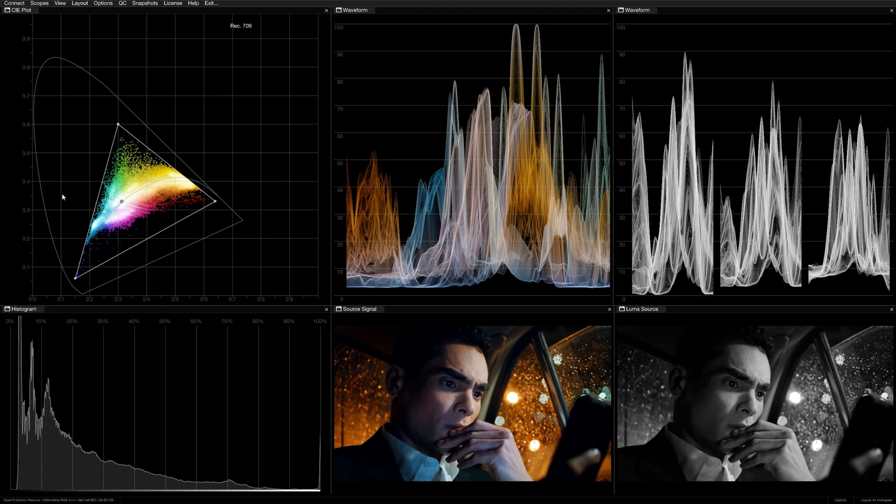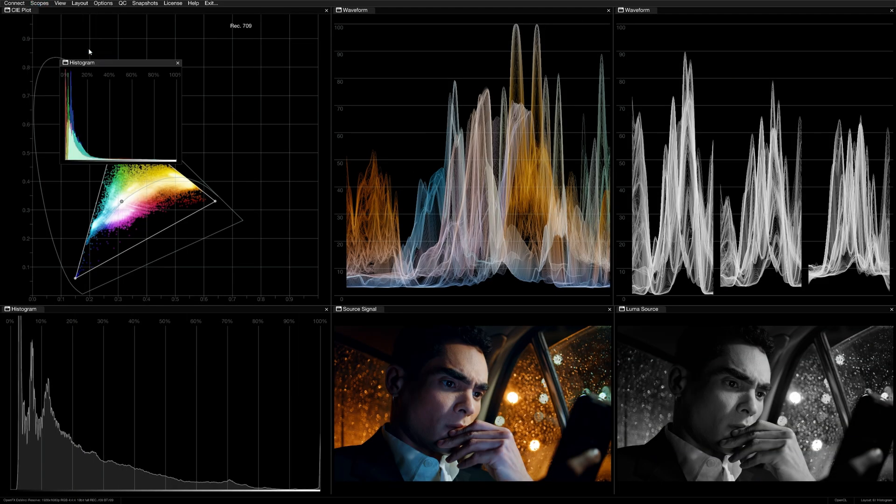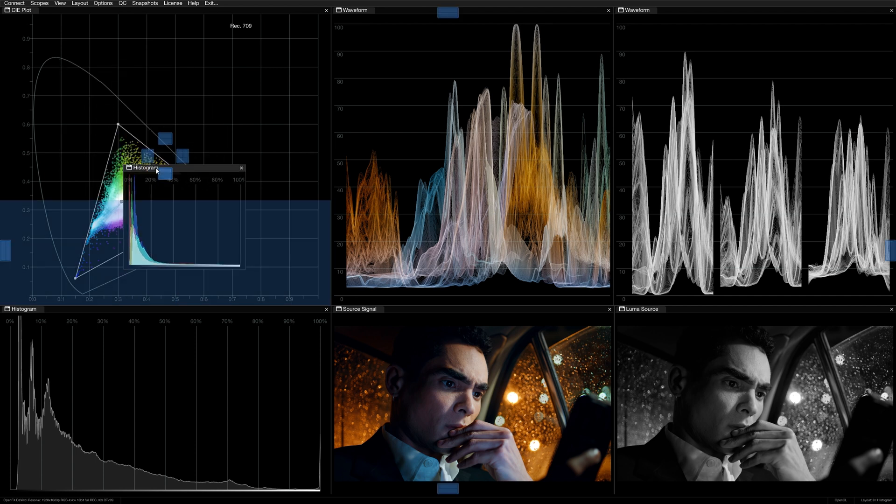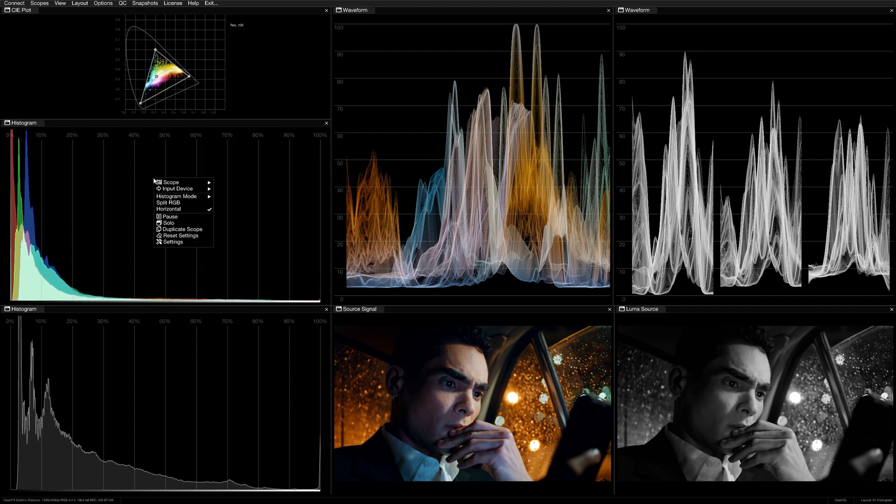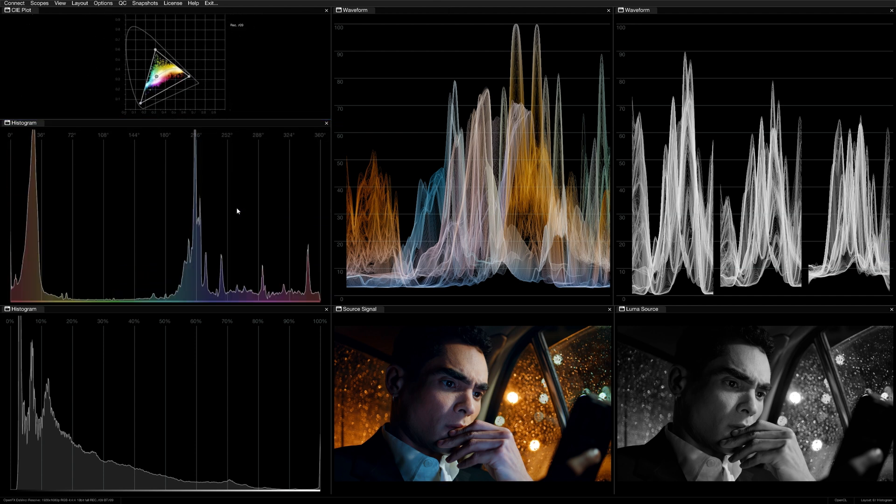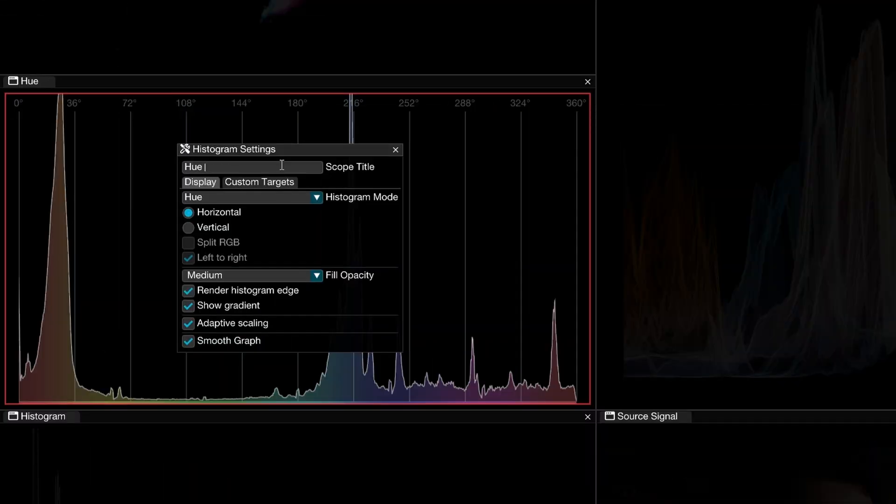Now remember, you can have as many windows in your Omniscope layout as you like. If you want to monitor both Luma and Hue, just open two histogram scopes and set them up accordingly. You can even rename them so you can easily track their function.